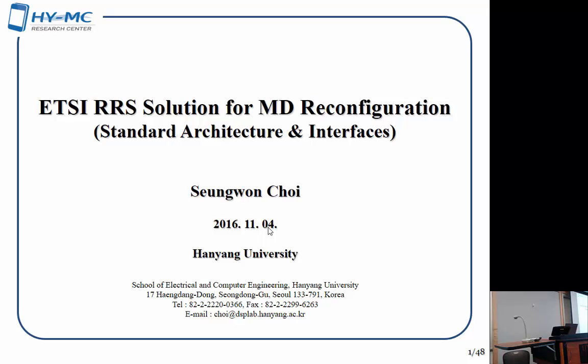Welcome to our seminar. I'm Jeff Reed and it is my privilege to introduce Professor Suwon Choi. He is a professor at Hanyang University and probably one of the most well-known Korean wireless professors in Korea.